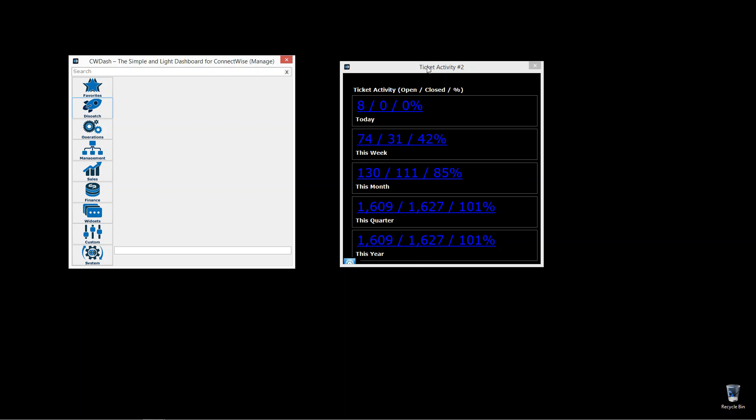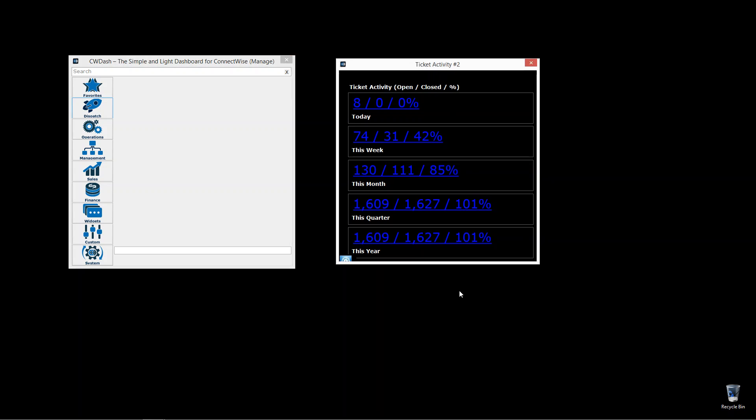But a really good panel or dashboard that the MSPs request. Ticket activity, number two. Take a look.